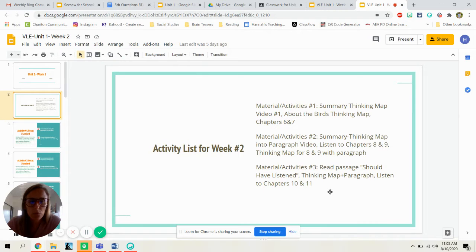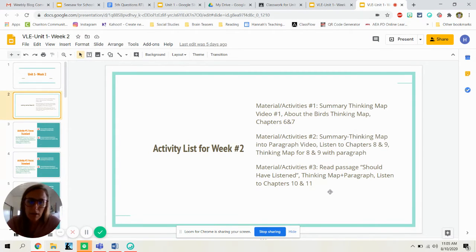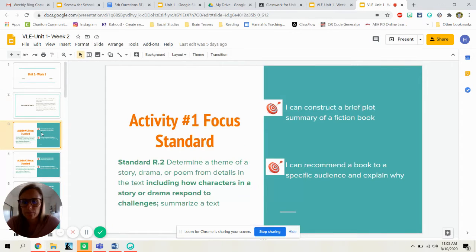And on the last day, you will read a short passage called Should Have Listened, do a thinking map and a paragraph, and then listen to chapters ten and eleven.